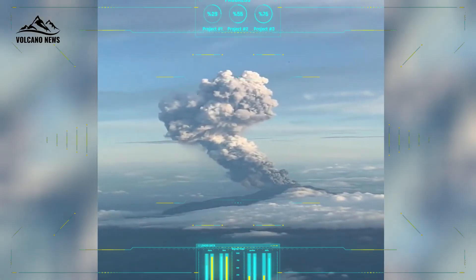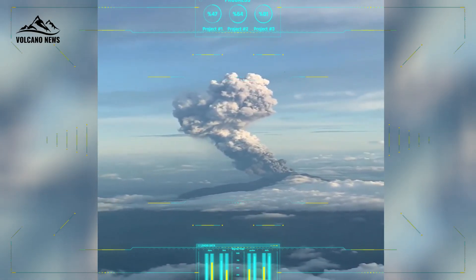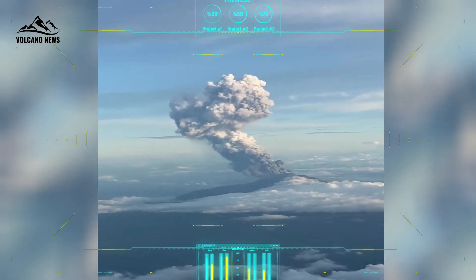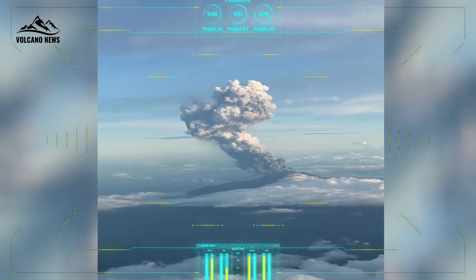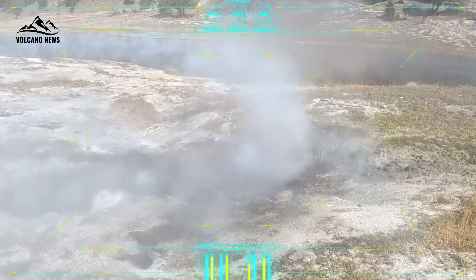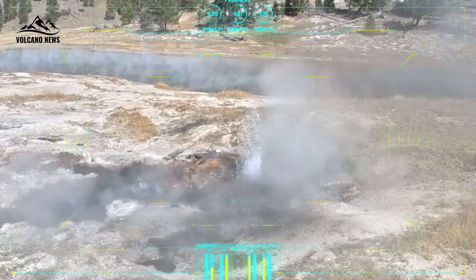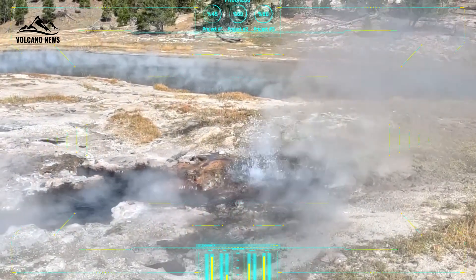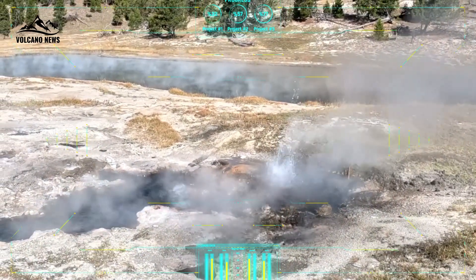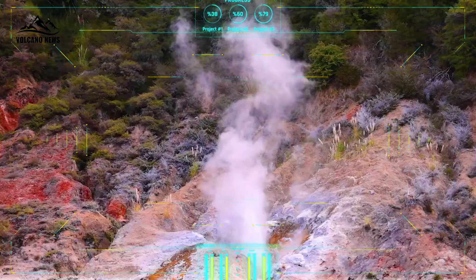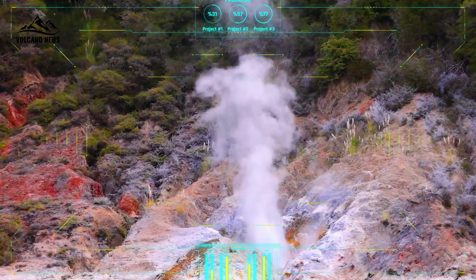This is why calculating the height of the column from previous eruptions is important for understanding the potential impact of future eruptions on aviation. For a volcanic eruption as large as the largest caldera-forming event at Yellowstone, the column likely reached the top of the stratosphere, which is 50 kilometers above the Earth's surface.